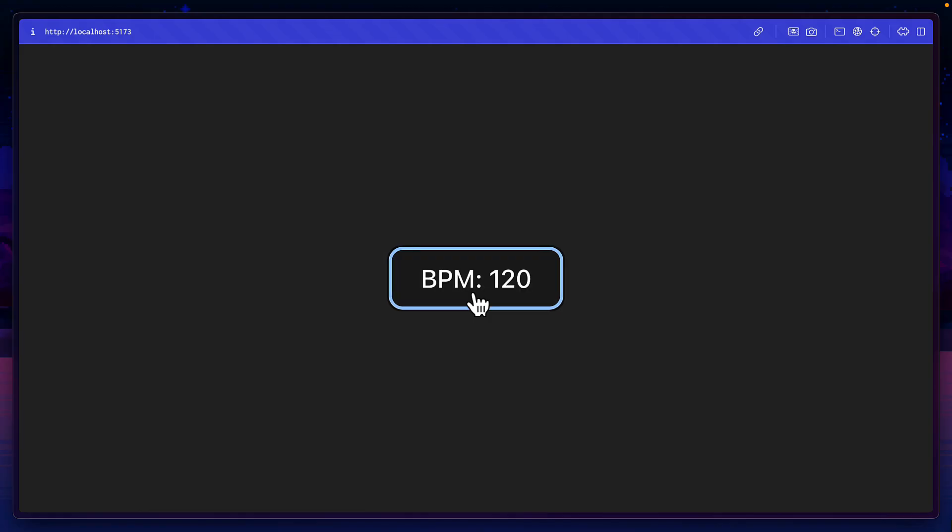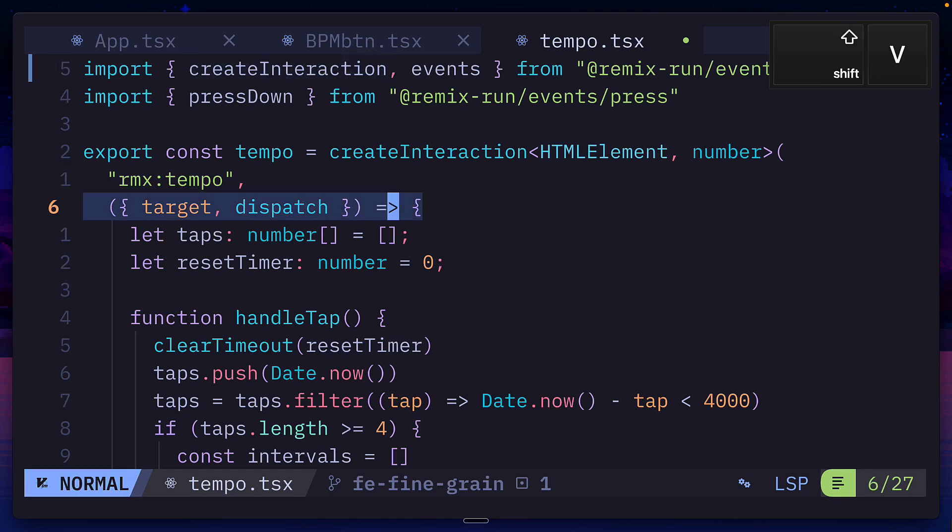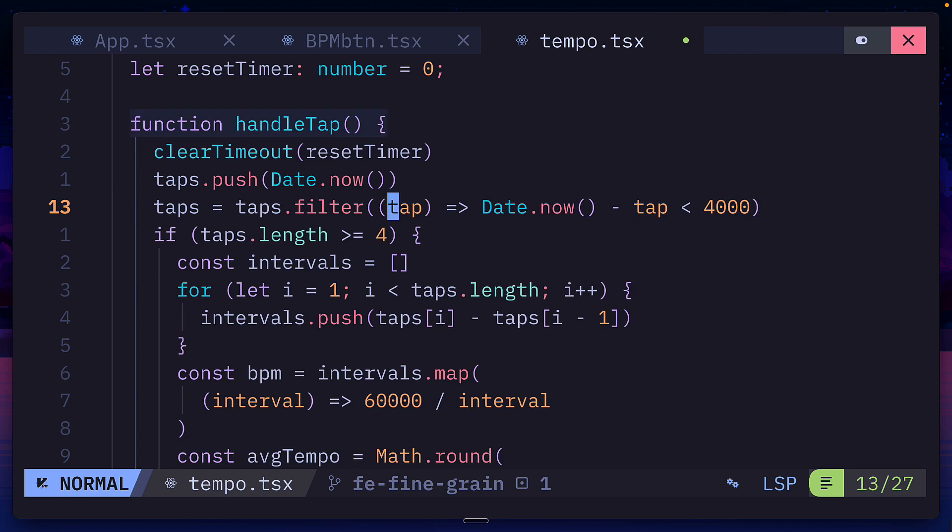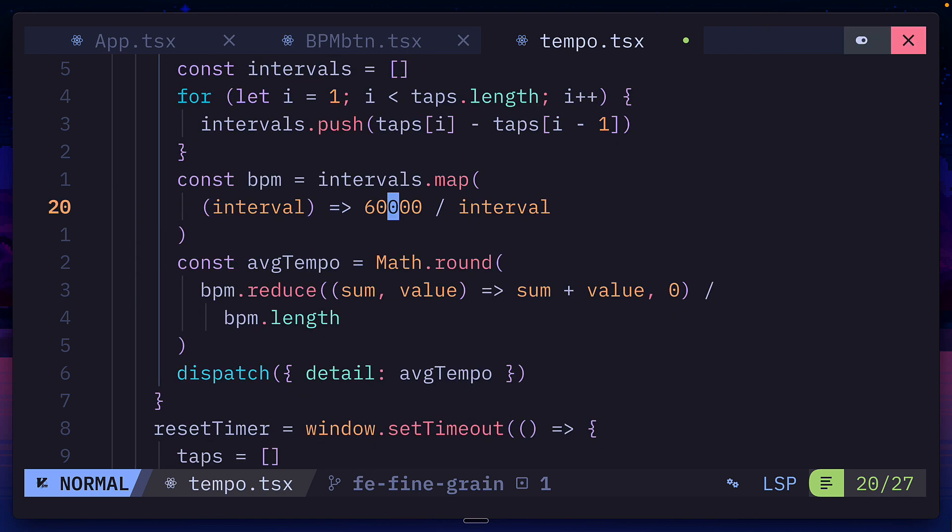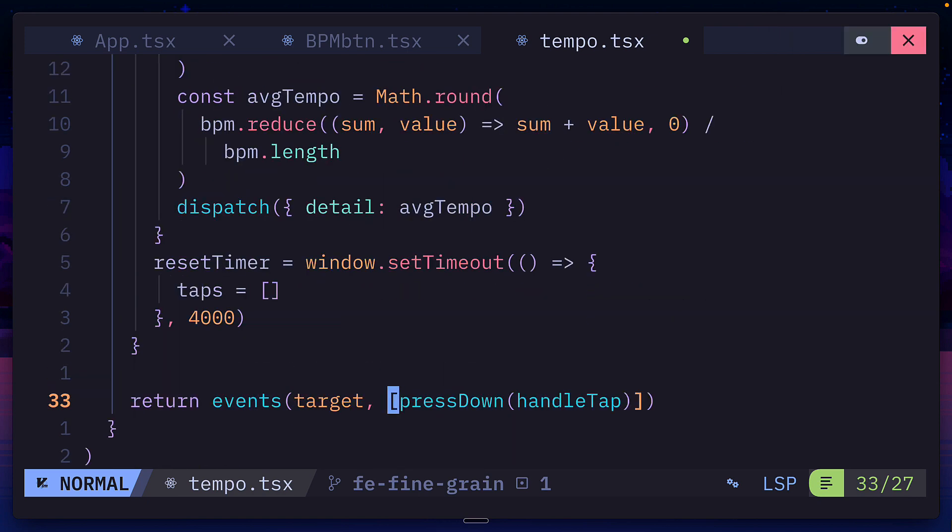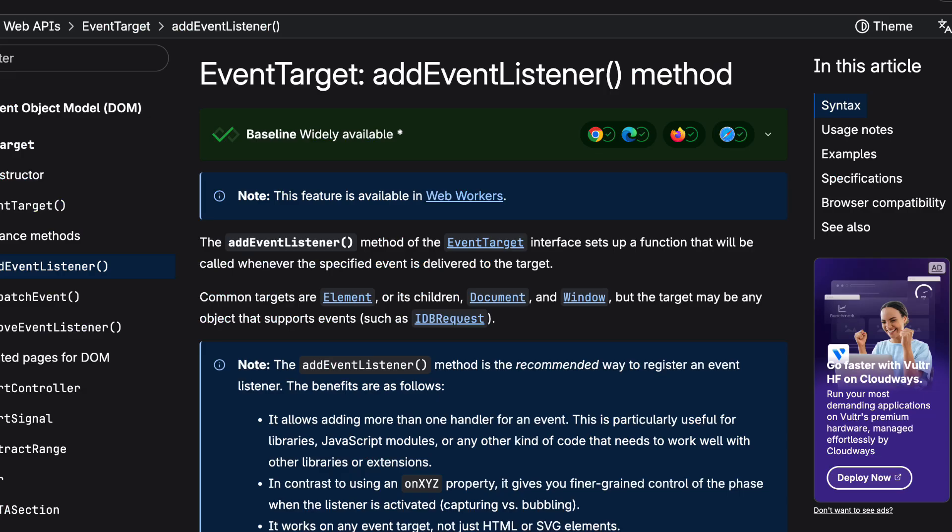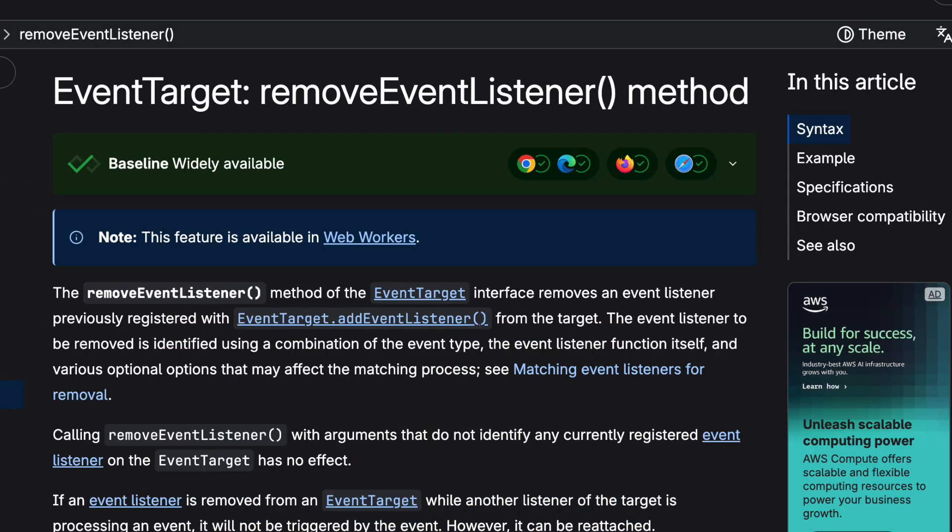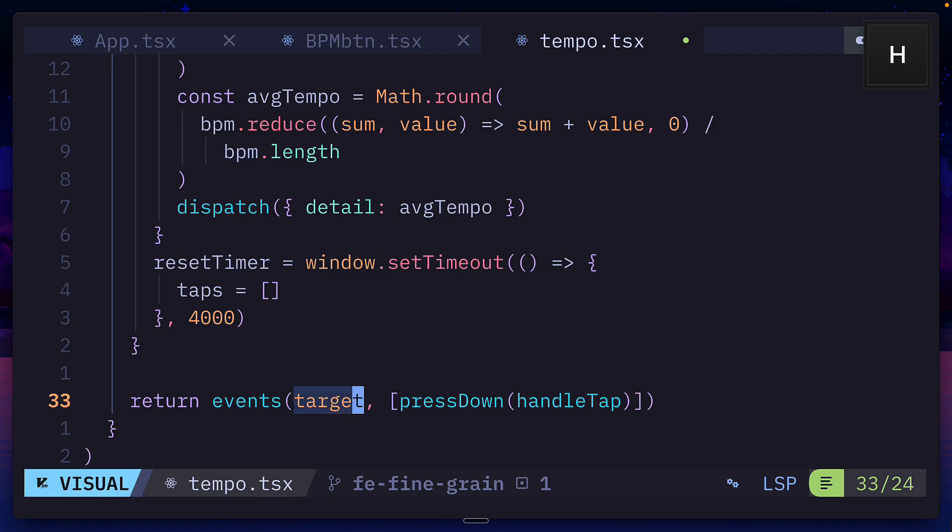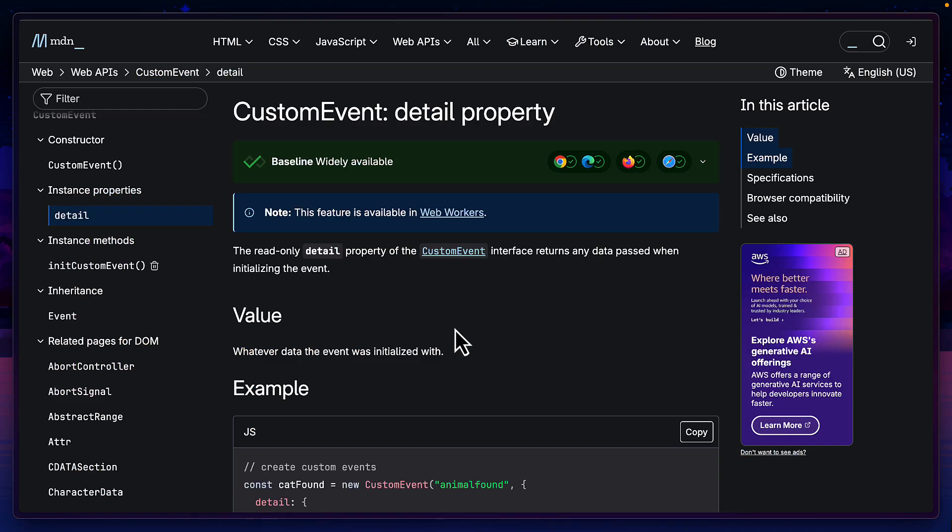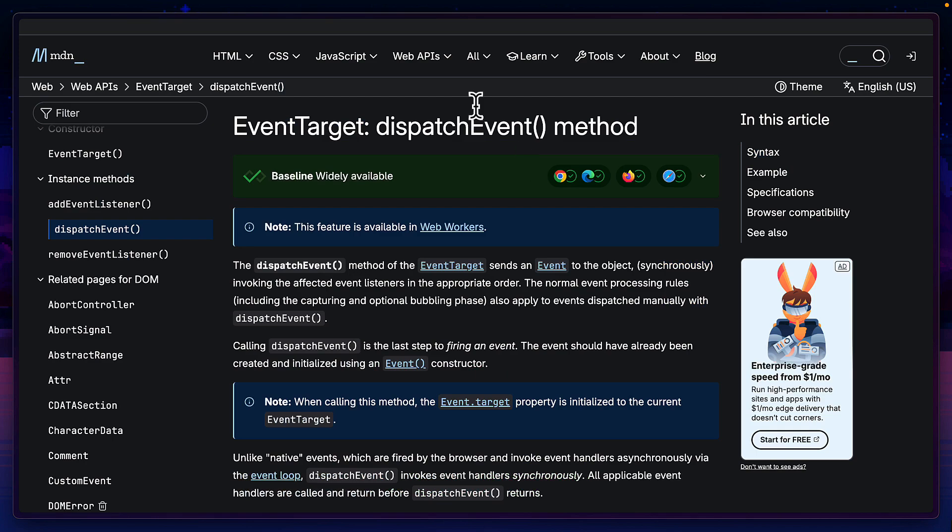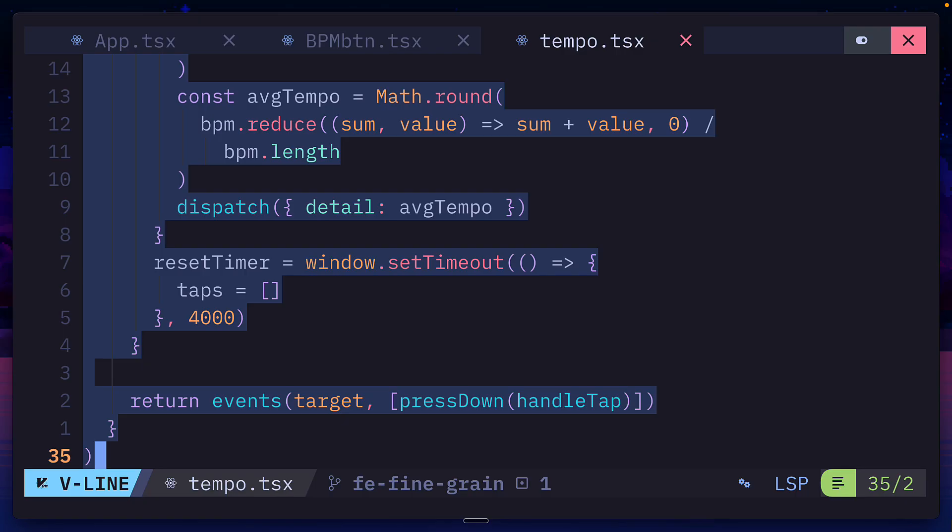If you wanted something a bit more complicated, we could create an interaction that gives you access to the target's variable and dispatch function that you can use to create a custom event and dispatch the value, as well as using the events function, which is a smart wrapper around add and remove event listener to update the target with the handle tap function whenever it is pressed down. If you've ever used custom events or the event target dispatch events method, this should be very familiar.